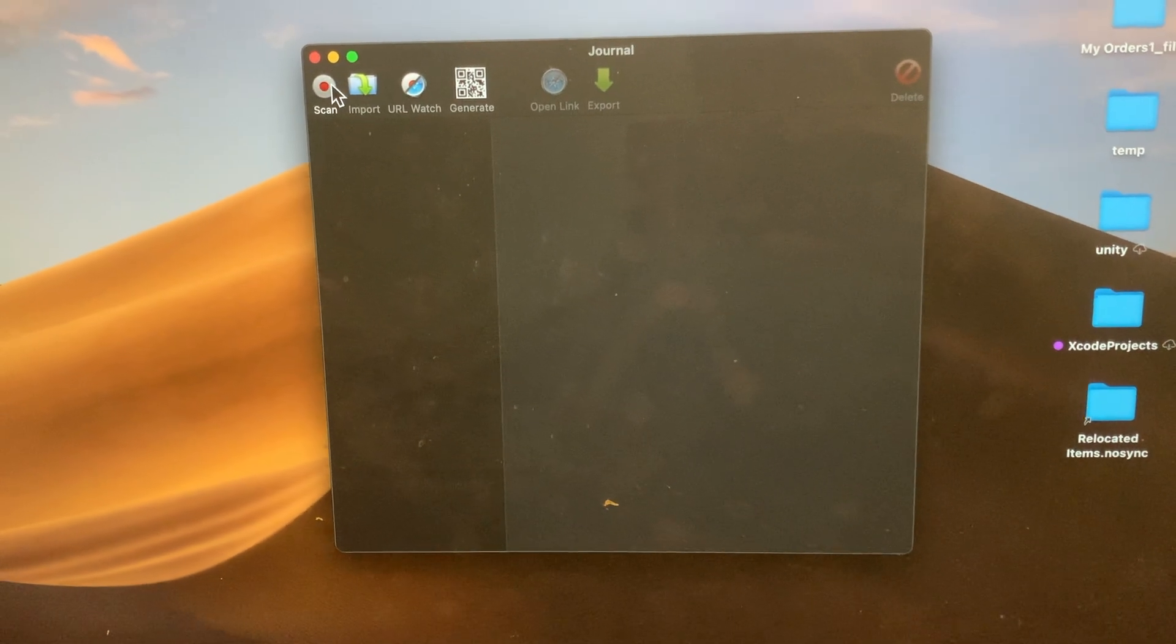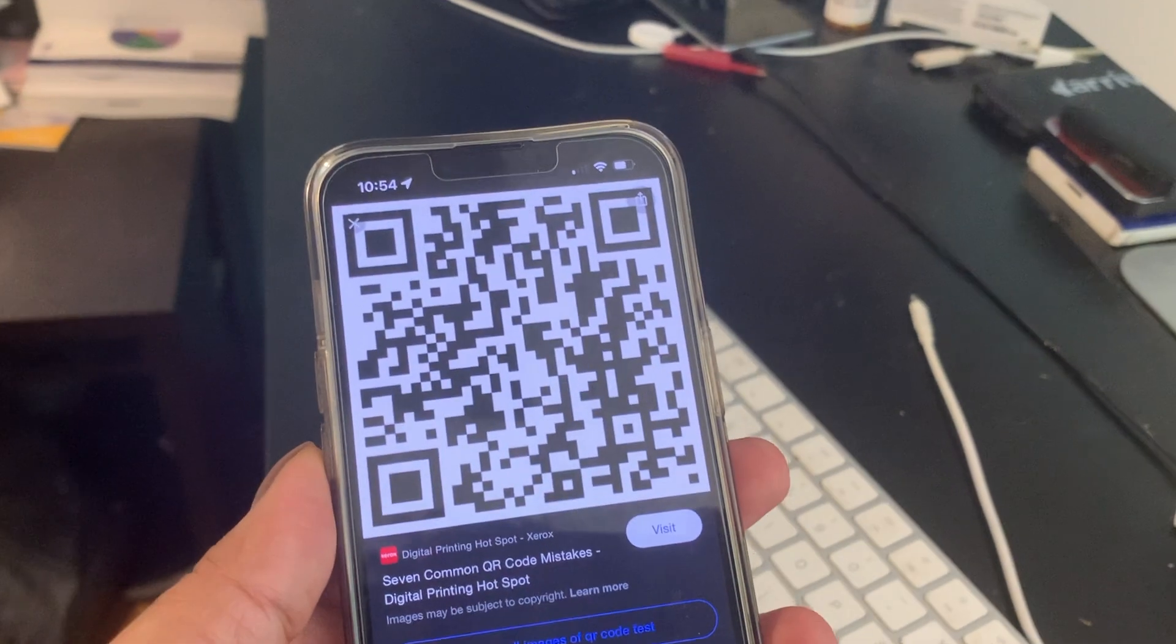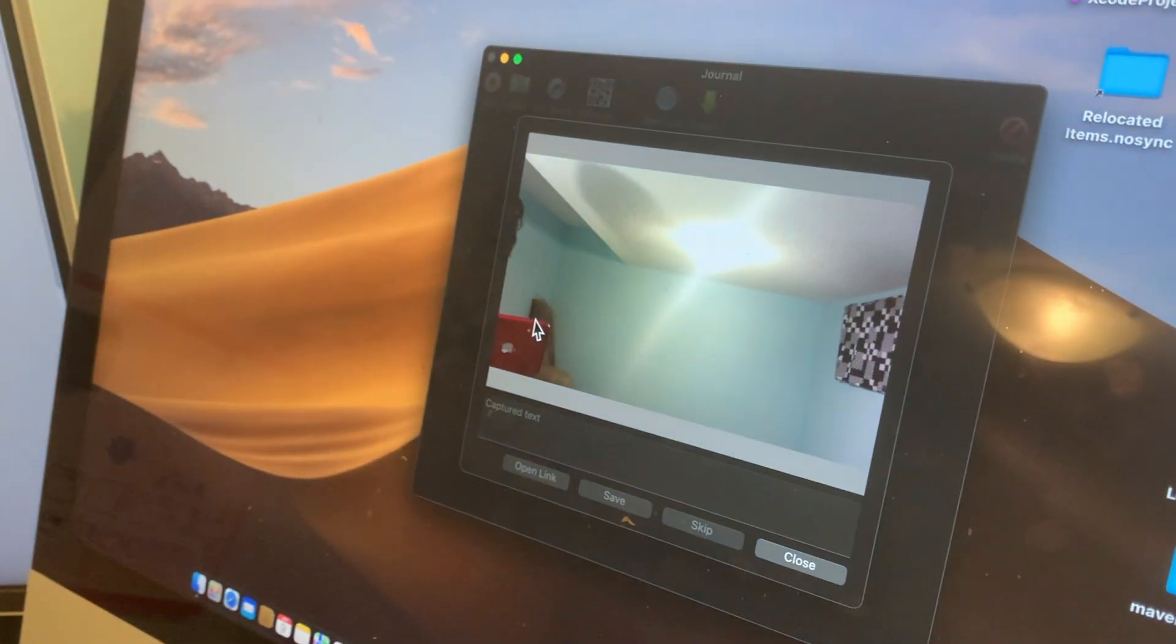Let's see how to scan. You can press the scan button and place the QR code near to Mac camera, and your QR code will be scanned and you will see the details.